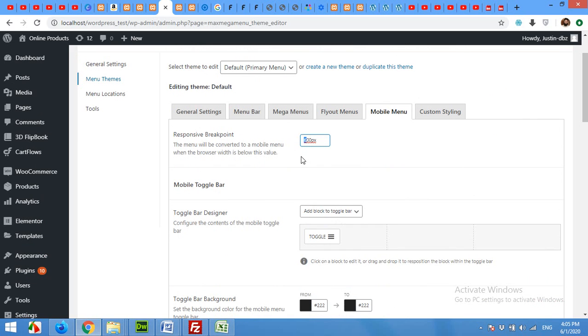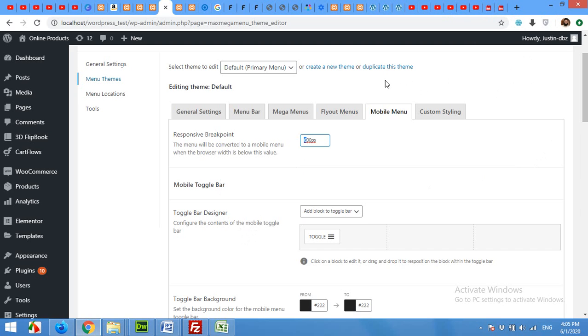That was today's video. If you like this video, then please give us a thumbs up and subscribe to our channel so you won't miss our future updates. If you want to know how to set up the Max Mega Menu plugin from the beginning, you can watch our video on this card. Thanks for watching.